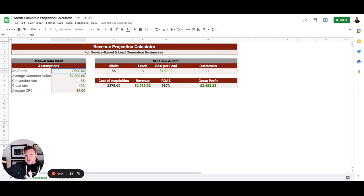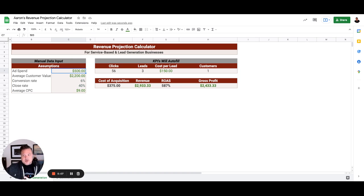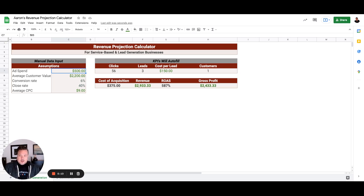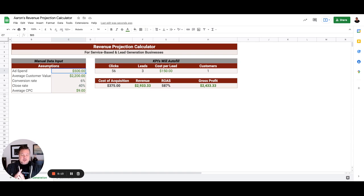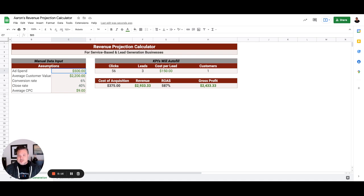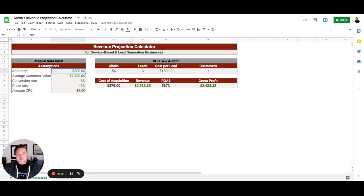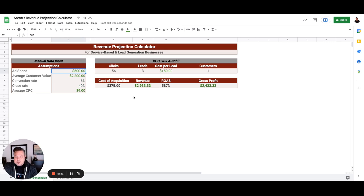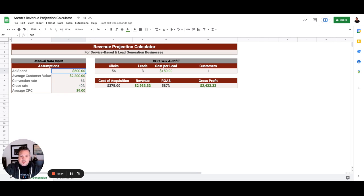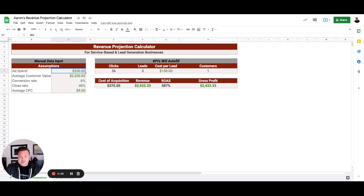So what we want to do is we want to try to decide, do we want to look at lifetime value, do we want to look at one year value? What is the value of a customer if it is beyond just one sale, so that we can better fine-tune the ads? But for this particular client, we really can't depend on any return business.